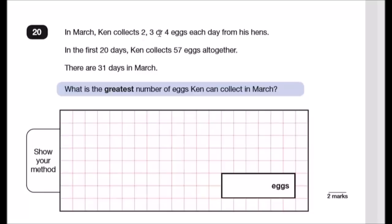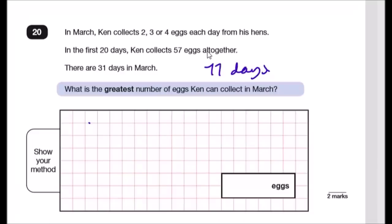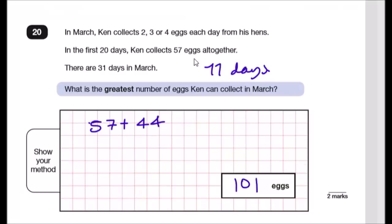Question 20: Ken collects 2, 3, or 4 eggs per day. In the first 20 days of March he collects 57 eggs. March has 31 days, leaving 11 days. To maximise eggs, collect the maximum of 4 each day: 4 × 11 = 44. Greatest total = 57 + 44 = 101 eggs.